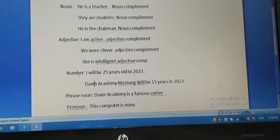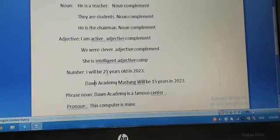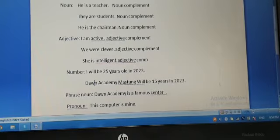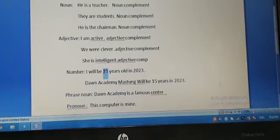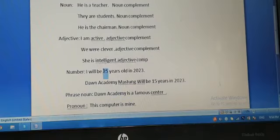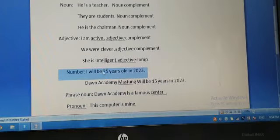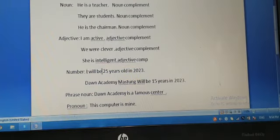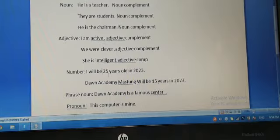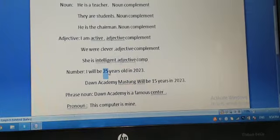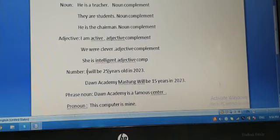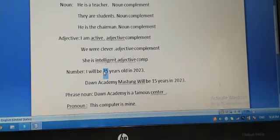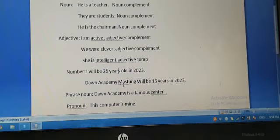Number: I will be 25 years old. Now what is 25? 25 is a number, so here 25 is called a number complement.